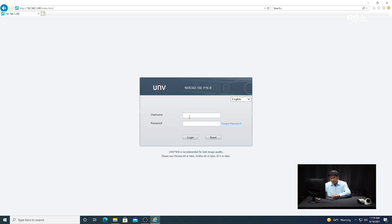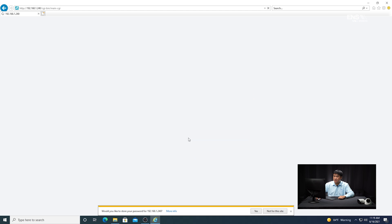I'm going to go ahead and put in the username — in this example it's going to be admin. The password is going to be ens, lowercase, one, two, three, four, five. And I'm going to click login.